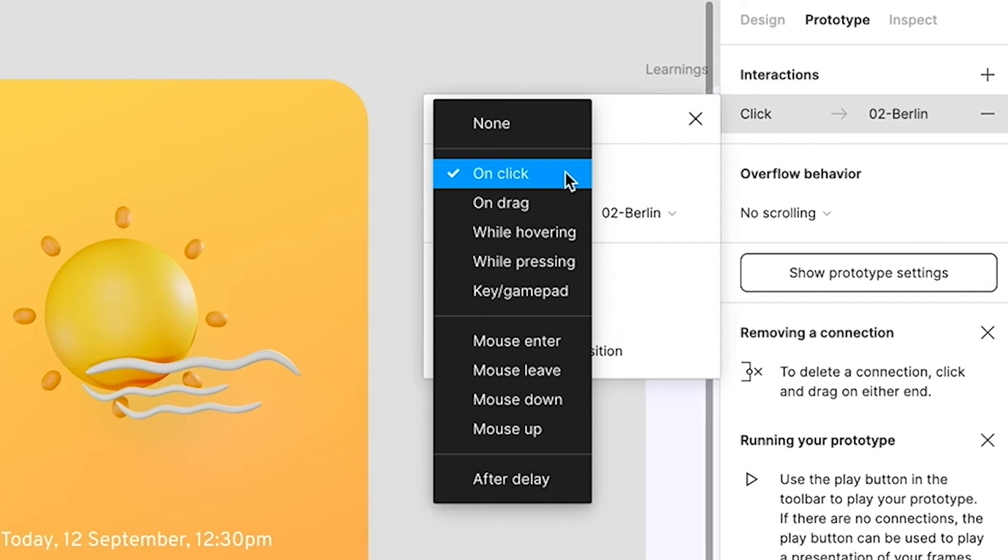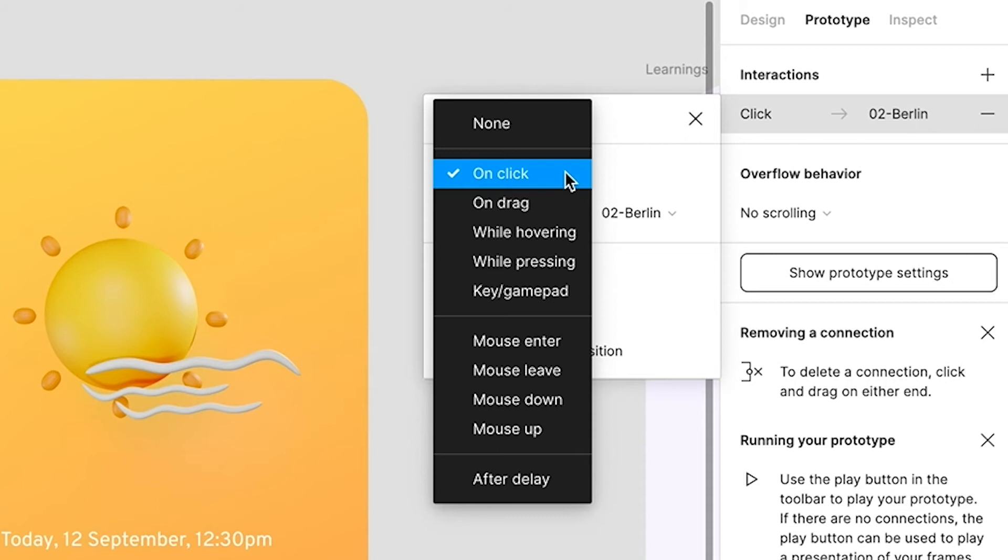Here are all the options we have: on click, we have drag trigger, hovering trigger, pressing key, gamepad, mouse enter or leave, mouse up and down, and after delay. Basically these are all the trigger points which you can tell Figma, and based on that Figma will take input and then the animation will happen. For now we can keep it as is.